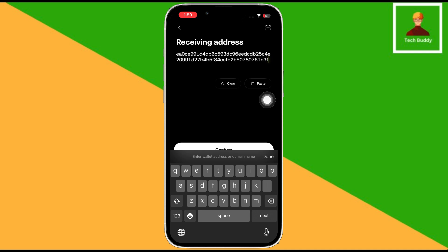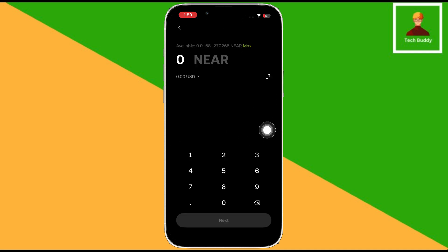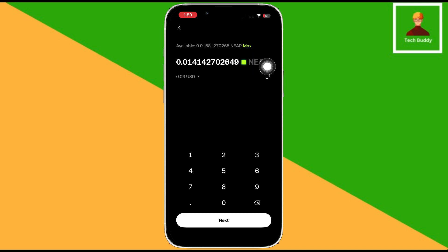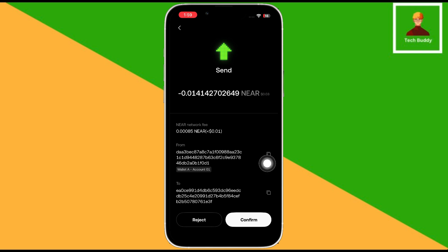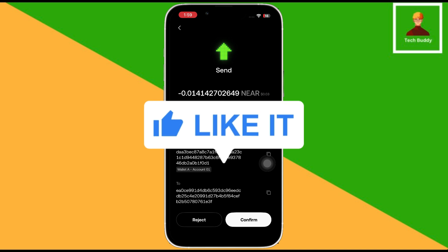Then paste the address you copied. Then click on confirm. Then enter the amount you want to send. Then click on next. Then click on confirm to send the amount to your exchange. And that's how you transfer crypto from OKEx Web 3 Wallet to OKEx Exchange.